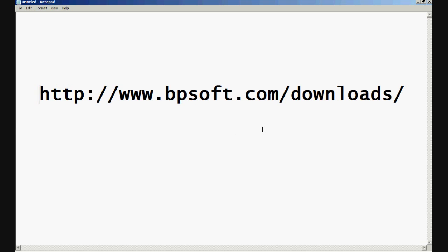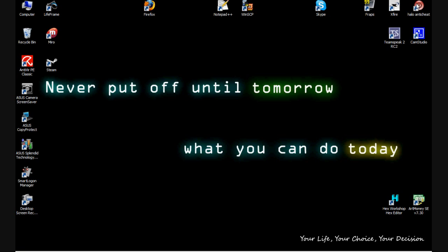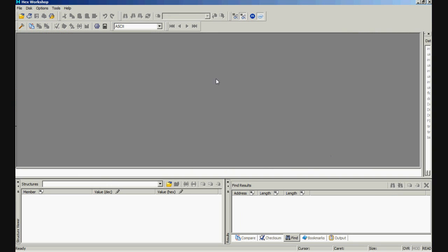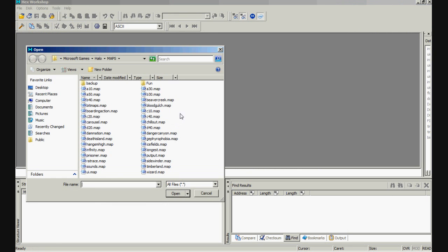Once you have downloaded the software and installed it, run it. Hacks Workshop, Hacks Editor. Click on File, click on Open.